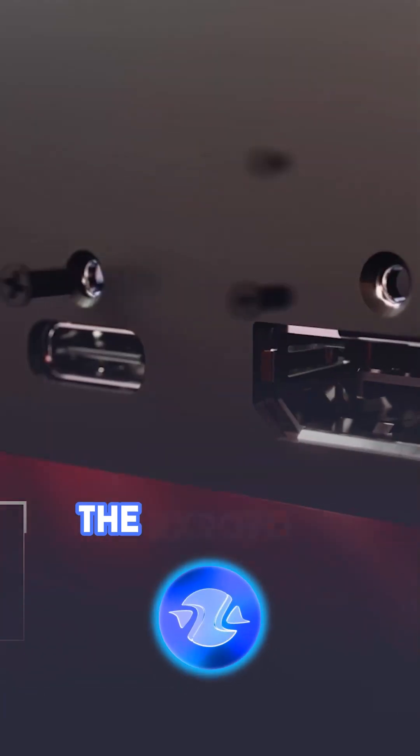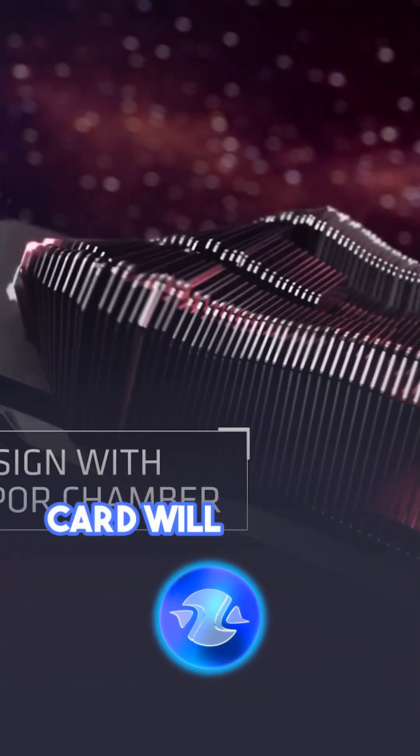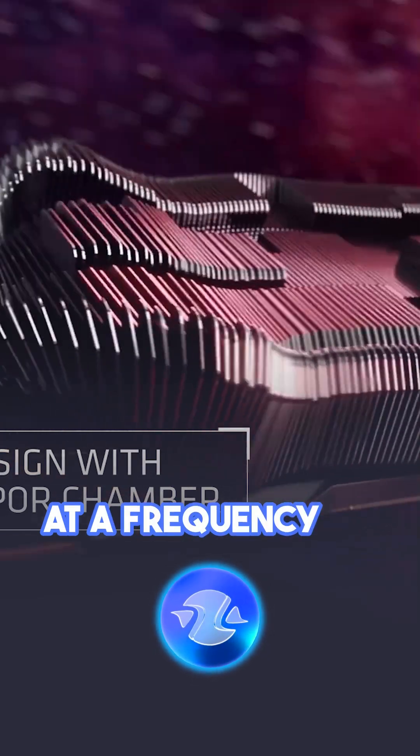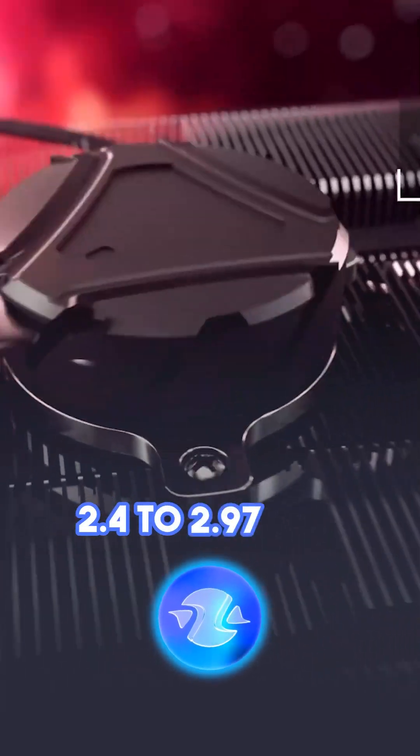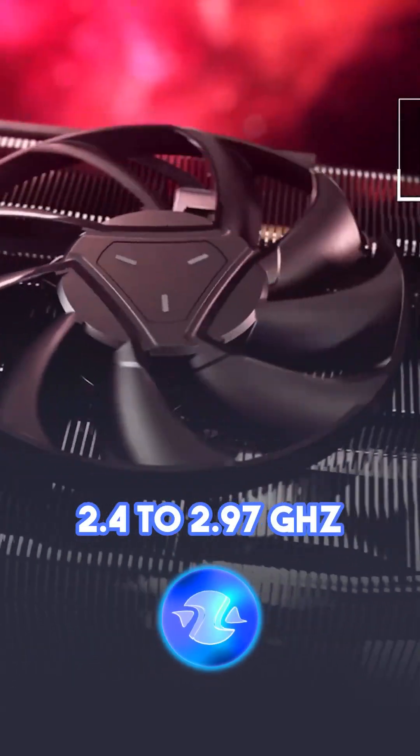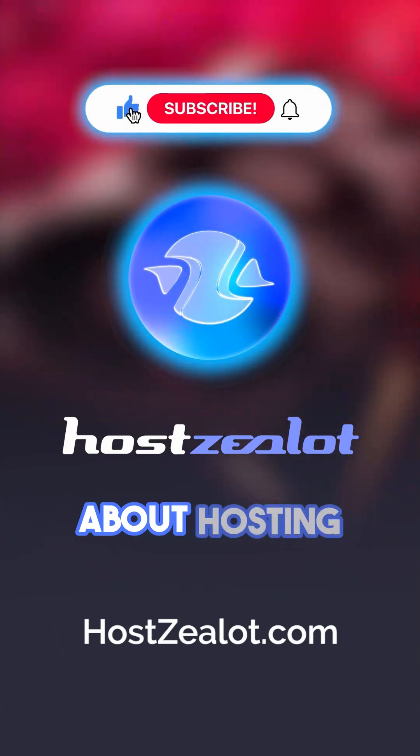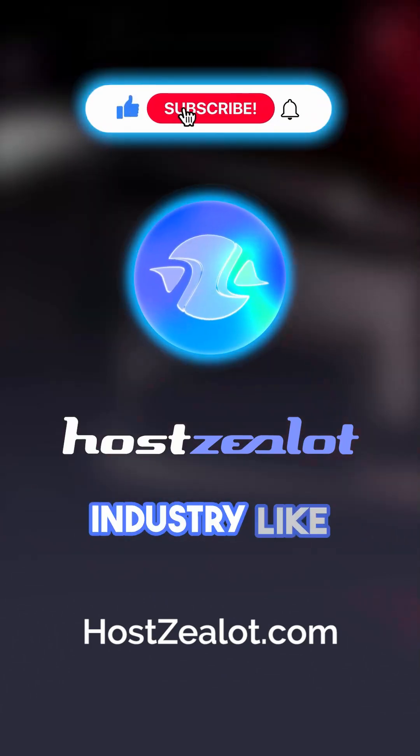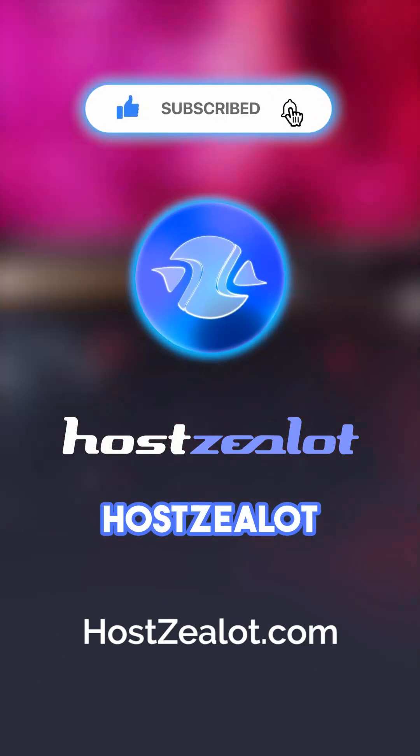The GPU of the RX9070 XT card will operate at a frequency of 2.4 to 2.97GHz. To stay in tune with the news about hosting industry, like and subscribe to HostSellIt.